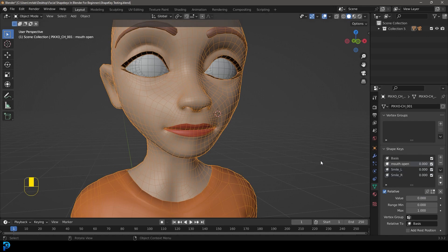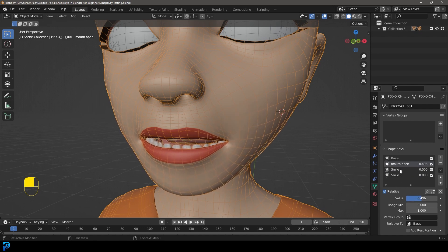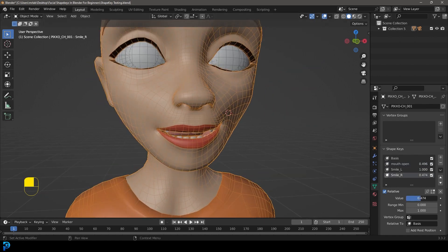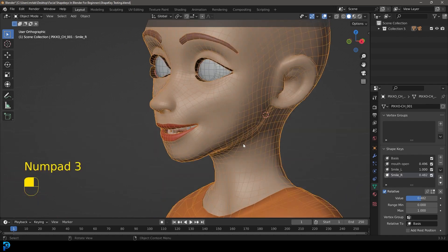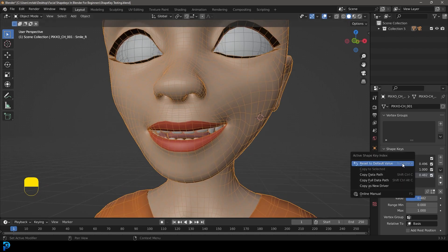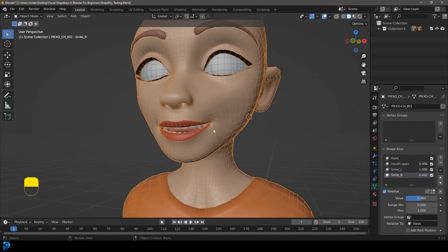You can also use multiple shape keys together. Let's give 'mouth open' a value of about 0.4, set 'smile_L' to full, and add a little bit on the right — and you can start to see how powerful shape keys are. When you eventually get to the rigging stage, what you'd traditionally do is give these shape keys Drivers. You can drive them using objects in your 3D scene — by moving them on a different axis it can control the shape keys and incorporate this into your rig. That's going to be a tutorial for another day.